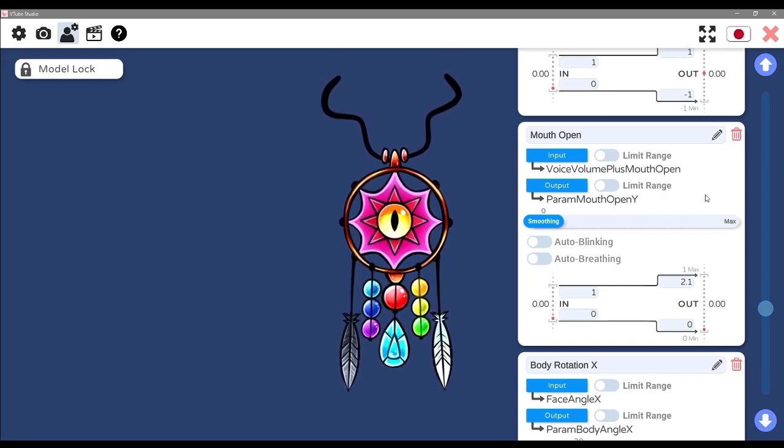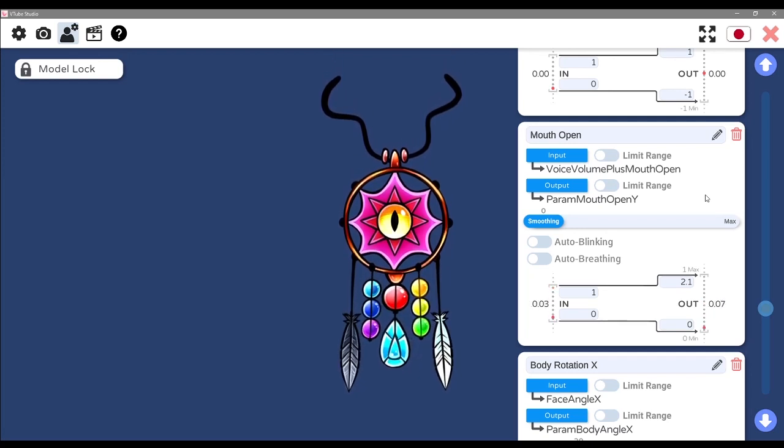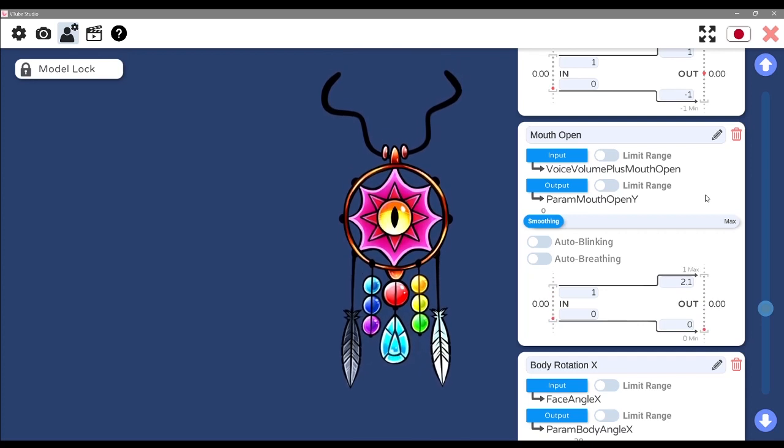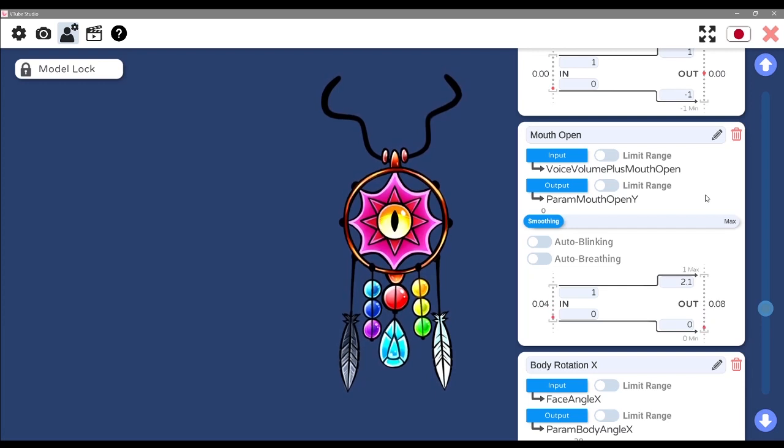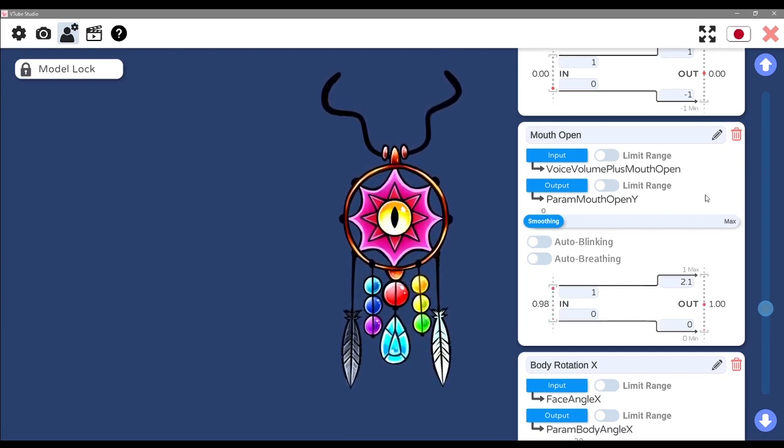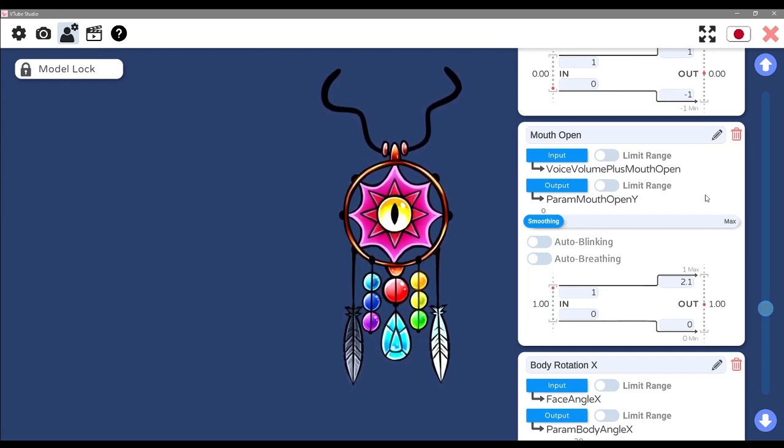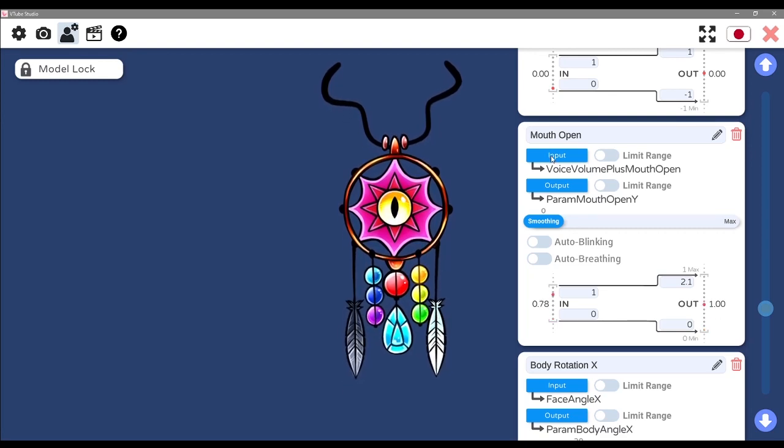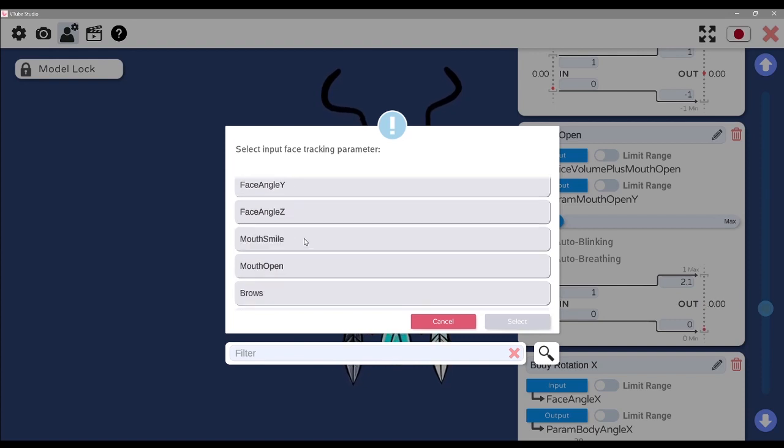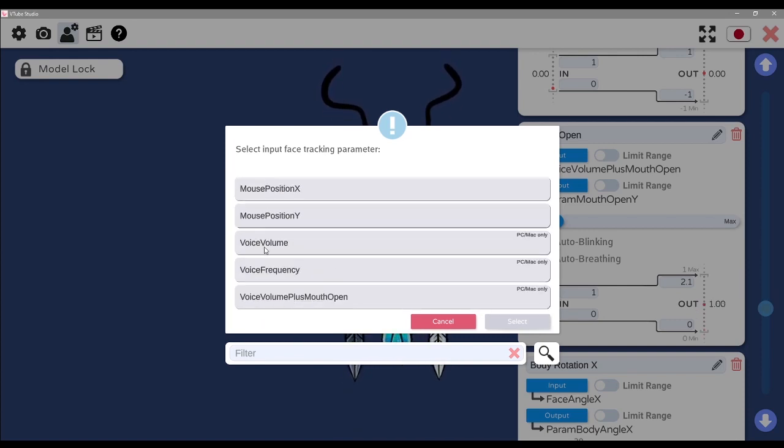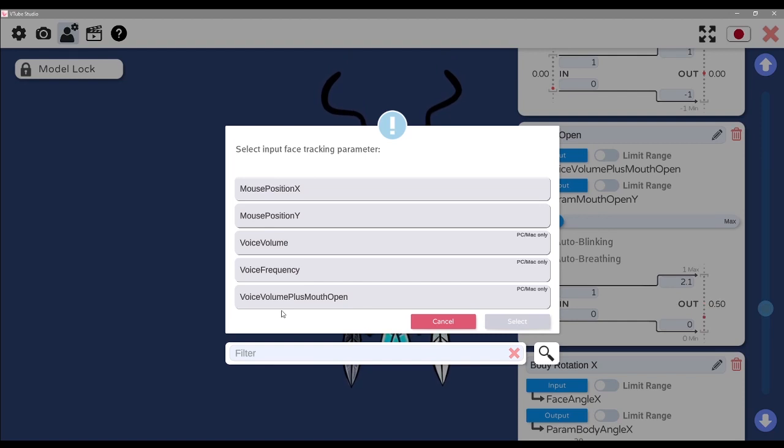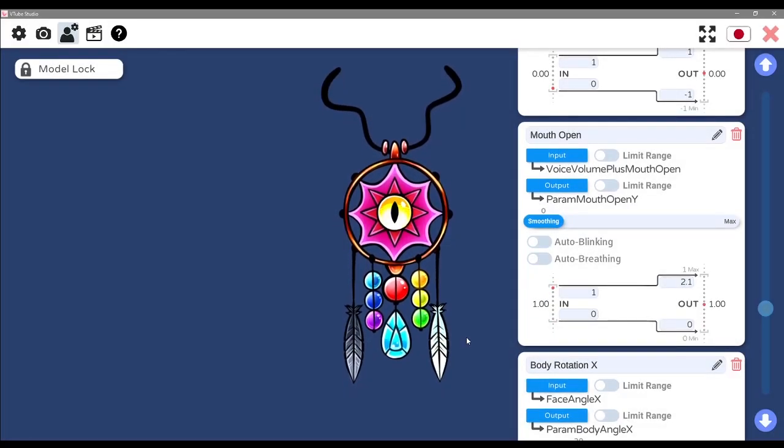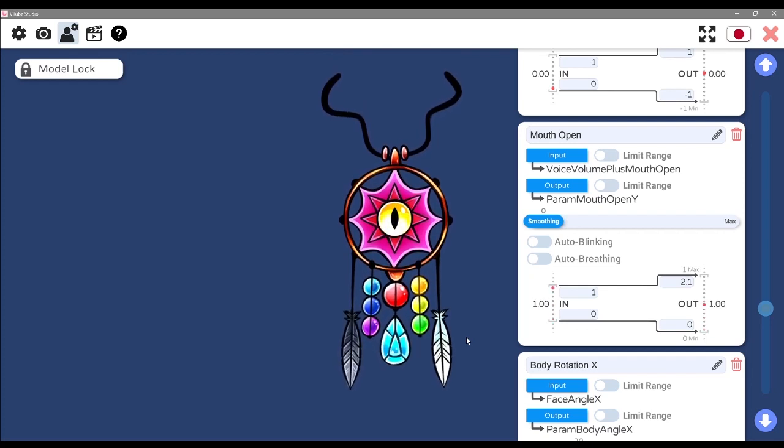As you can see, we have an input called voice volume plus mouth open. I tend to use this more often with my other characters that has quite obvious mouth movement going on. You could get away with not using that if you're using this kind of character with glowing features. You can click on the input to select a particular tracking parameter. You could use voice volume or you could use voice volume plus mouth open, and what that means is that the voice volume will be taken into account as well as the actual mouth movement.